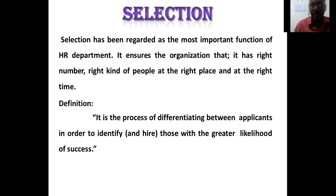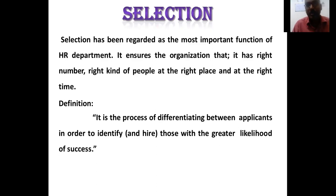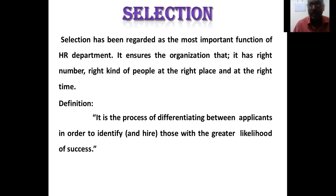It ensures that the organization has the right number and right kind of people at the right place and at the right time. Right time means whenever a department needs people — delays affect day-to-day operations and productivity. Choosing the right person is important, and equally so is choosing them at the right time and right place.